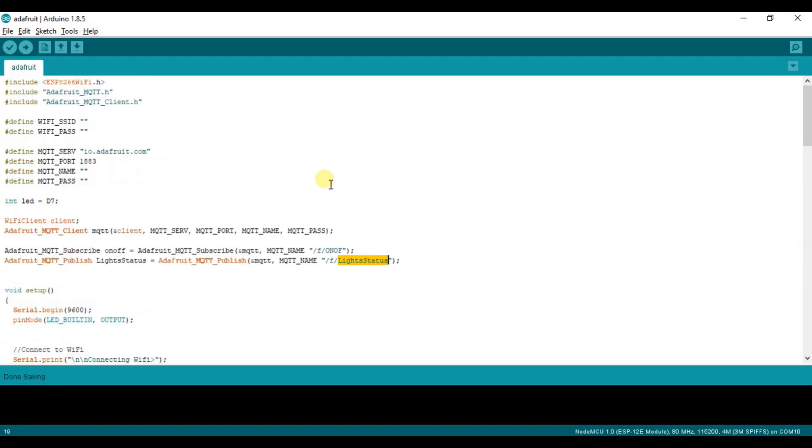This code is uploaded on my GitHub ID. The links are in the description. You can go and download this code from my GitHub. So let's see the demo how actually it will work.